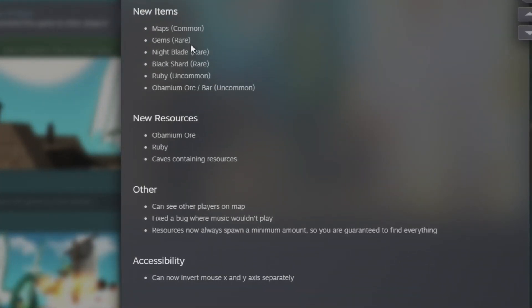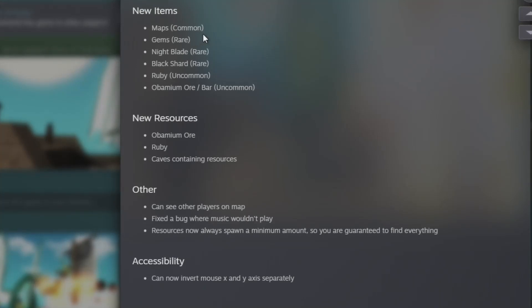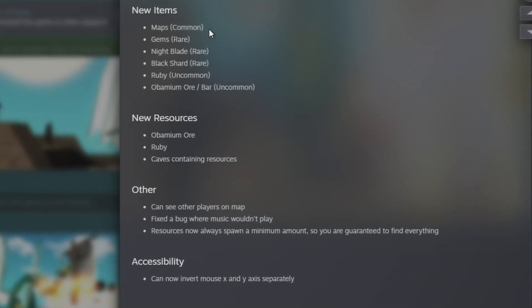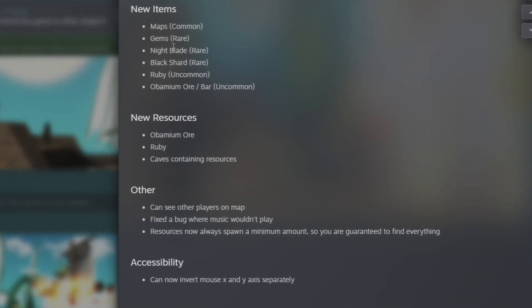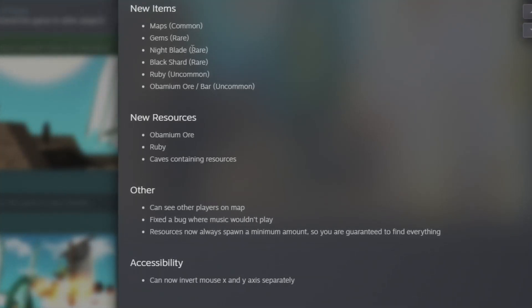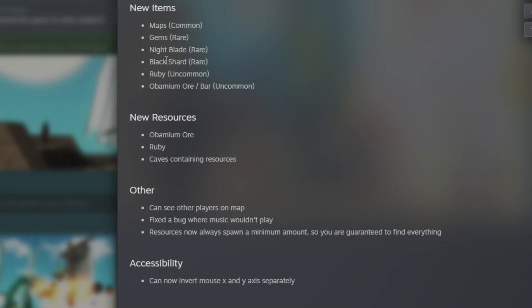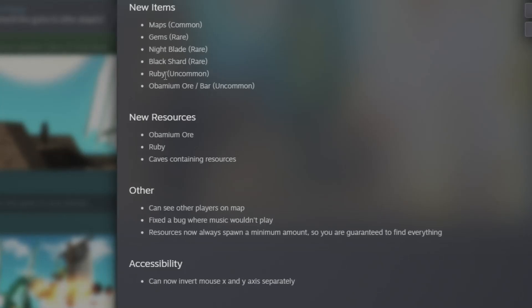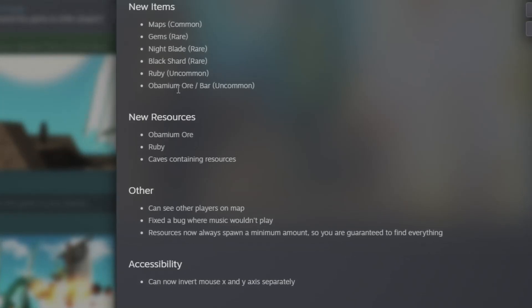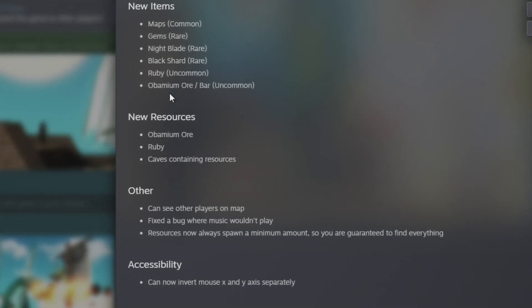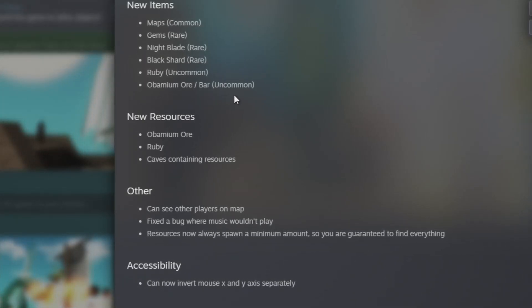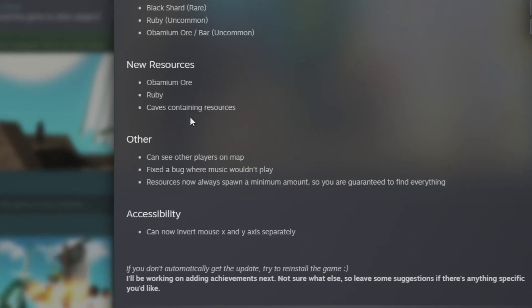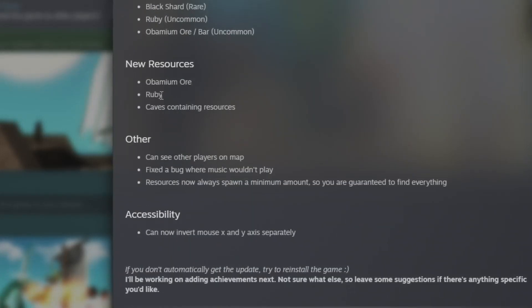Mobs hopefully shouldn't phase through objects too much anymore. That wasn't really an issue for me. New items. Okay, so we got maps common rarity, we have gems, Nightblade, black shard, ruby, and Obamium ore slash bar looks cool. Obamium ore.